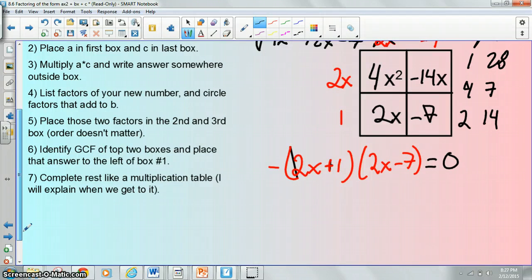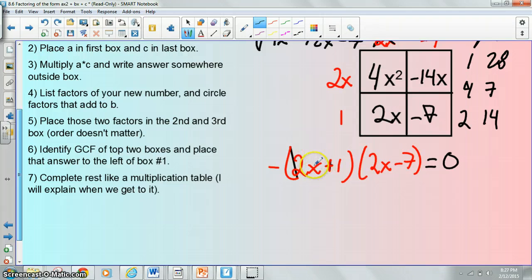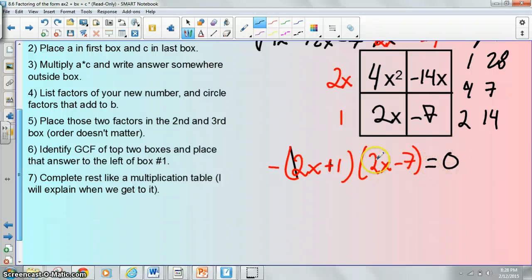The added step is going to be to use the zero product property — hopefully you guys remember the zero product property. What that says is if you have a product — something times something else — and that's equal to 0, in order for that to be true, one of those things must be 0. There's no other way to multiply something times something else and get 0 out for an answer unless one of those two things was 0.